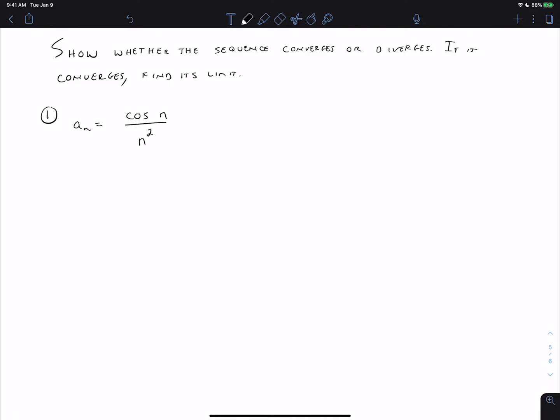This video is on more sequence convergence. The directions for most problems will say show whether the sequence converges or diverges; if it converges, find its limit. Last video we talked about sequences where all the function types were the same — all power functions or all exponential functions. Now we're going to look at what happens when we mix function types. Here we've got a trigonometric function and a power function: cosine(n) over n².